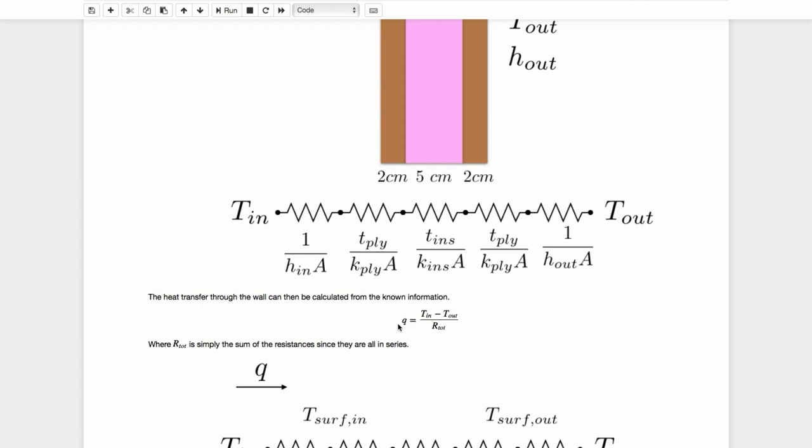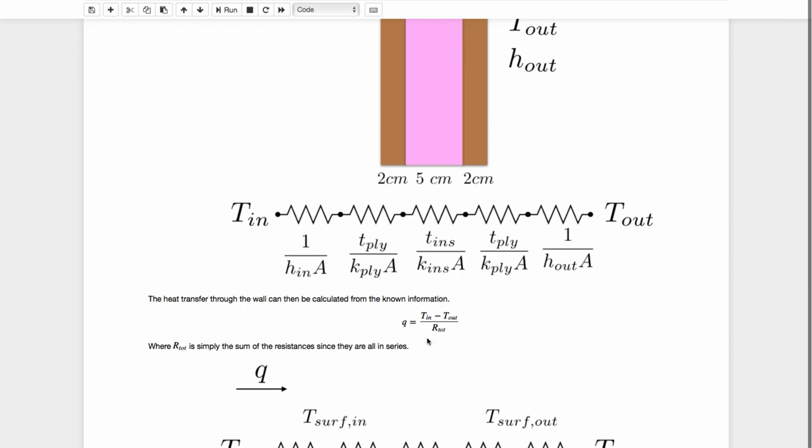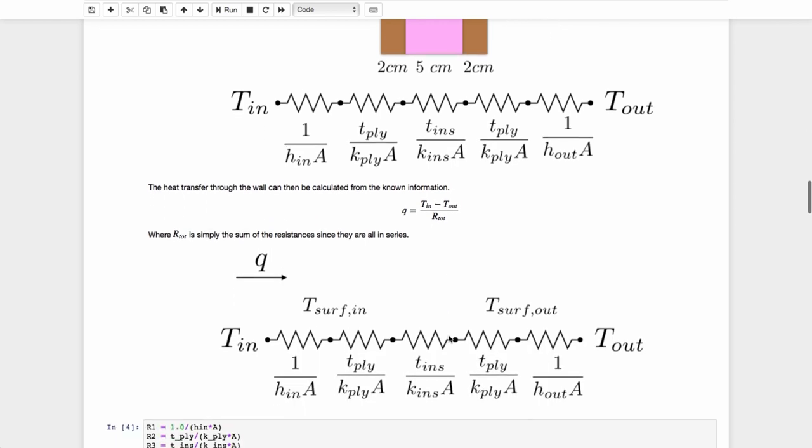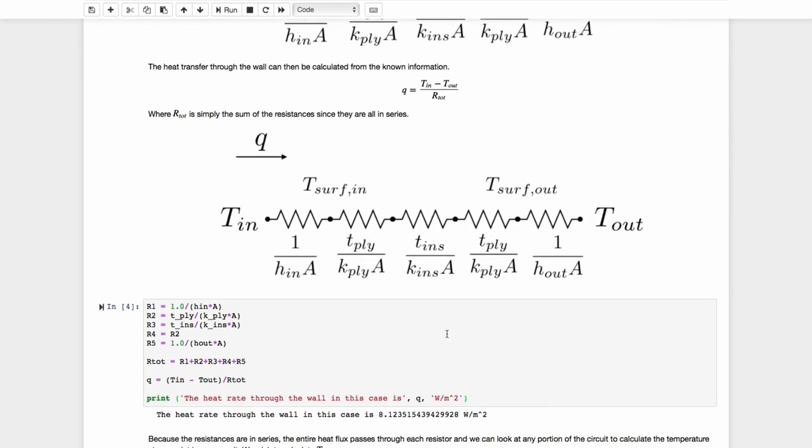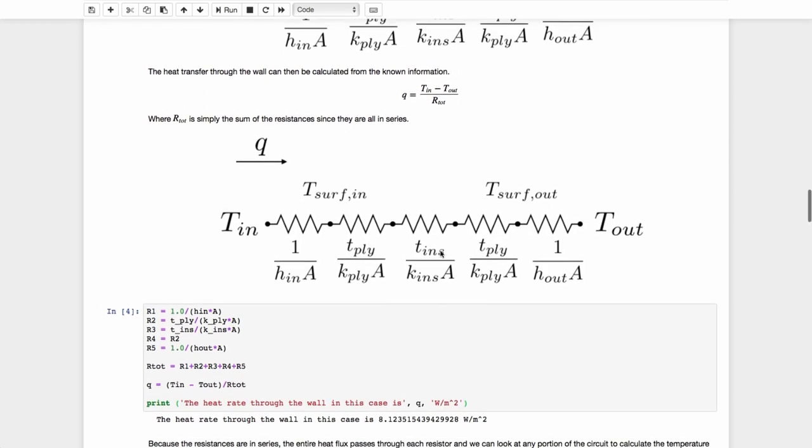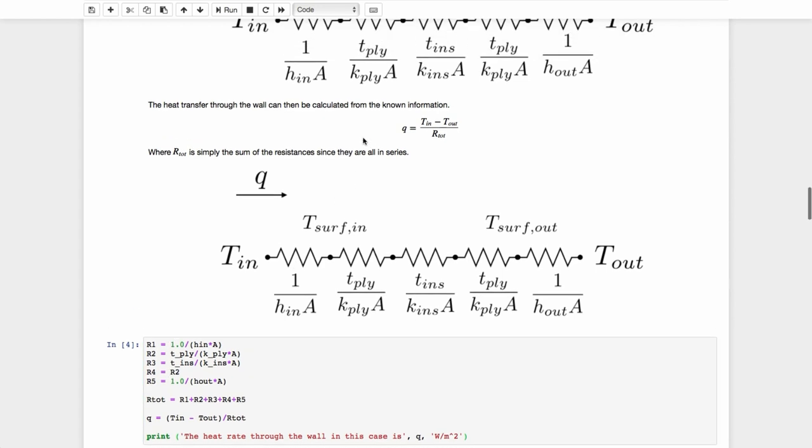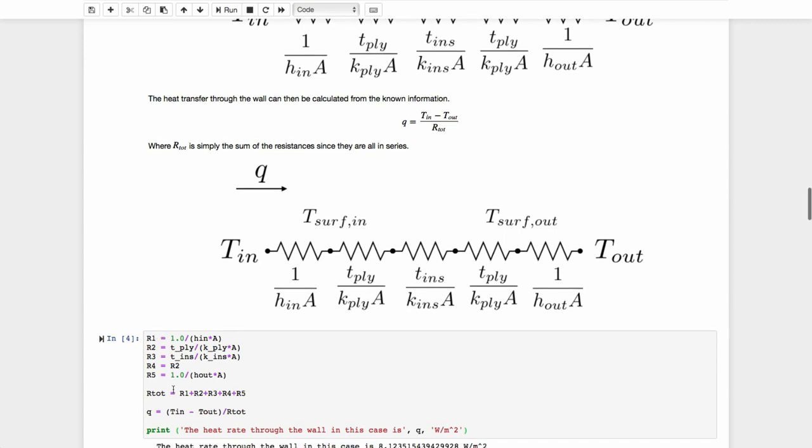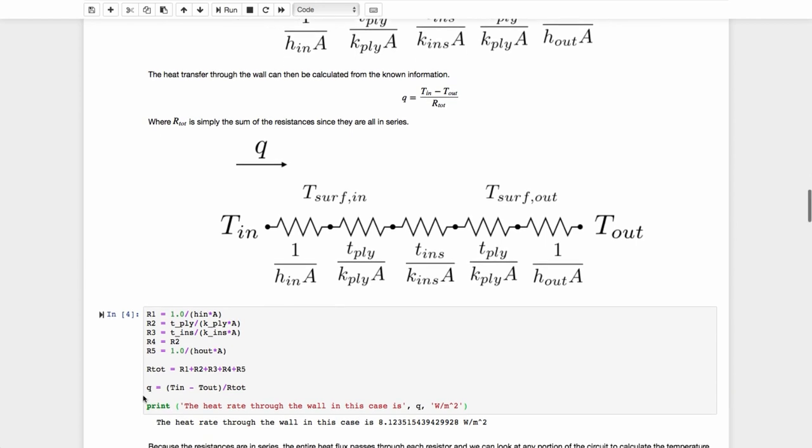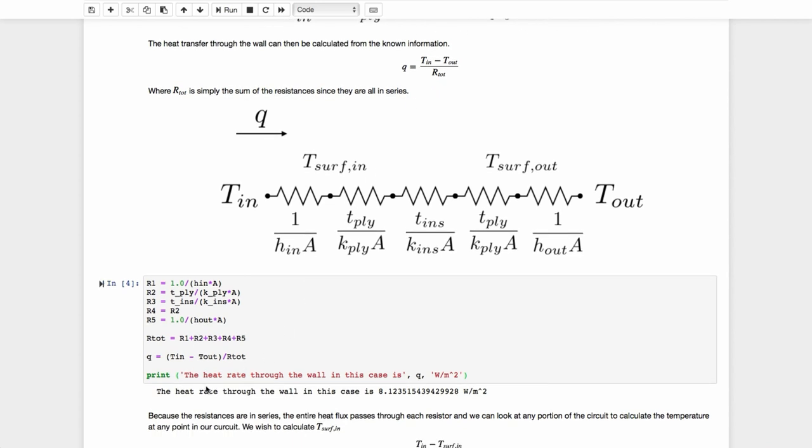And of course, using our thermal resistance network, the total heat transfer that we're going to get through there, Q, is given by the temperature on the inside minus the temperature of the outside over that total resistance. Since these resistors are in series, the total resistance is simply the sum of all of these resistors. So we'll just calculate them here. Typing in the equations for what I have written up here for each one of these resistors R1 through R5. And then I'll calculate the total by summing up each one of those and simply calculate Q, according to this equation right here, T_in minus T_out over R_total. And I can print that out so that we can see the answer.